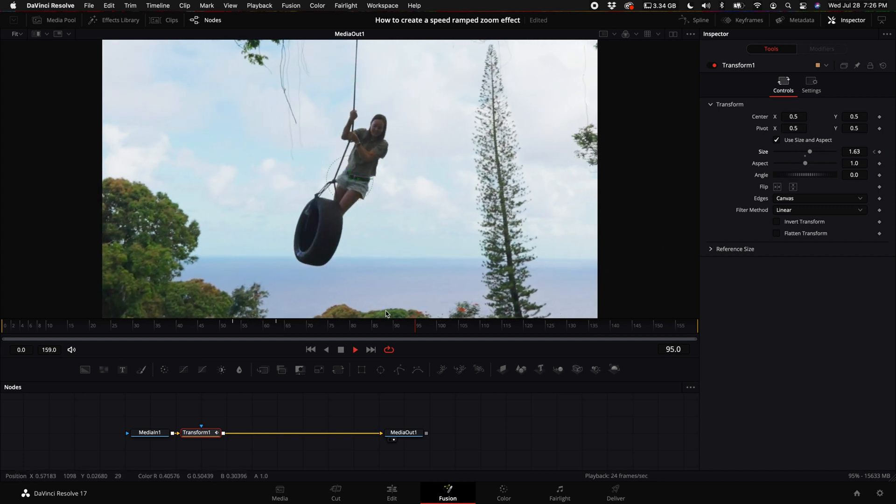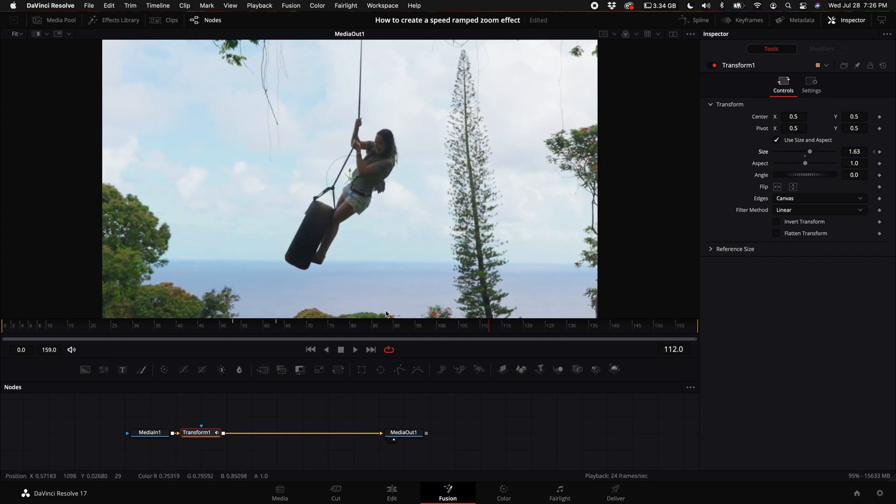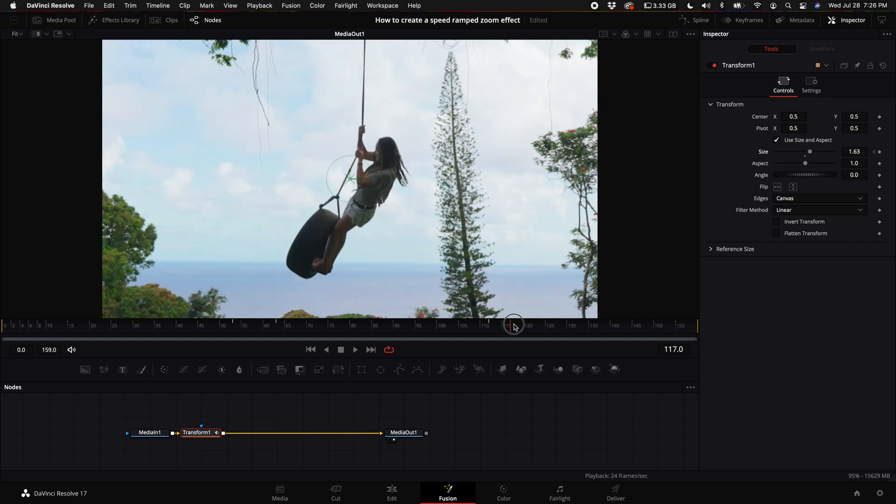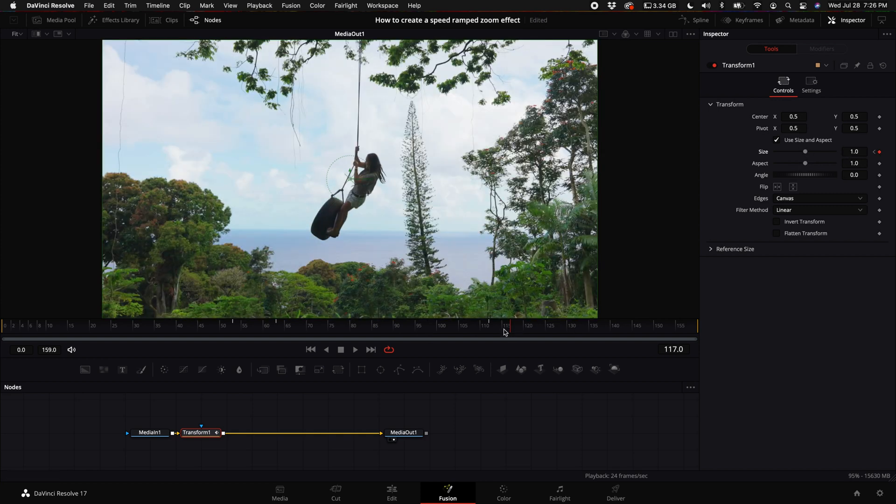Then right where it starts to go back into real time, you want to select another keyframe, and then go a few frames forward and turn this back down to one.